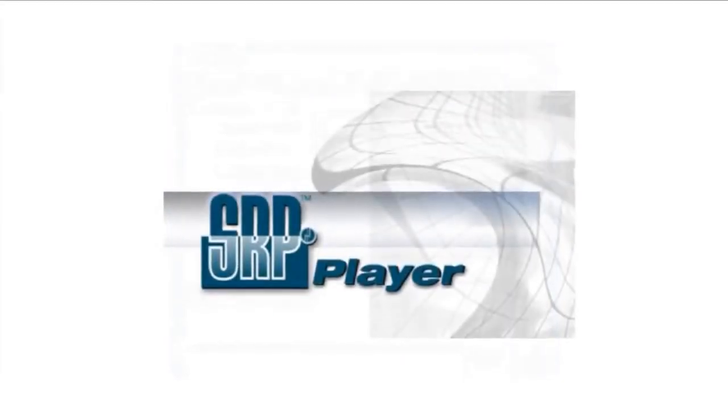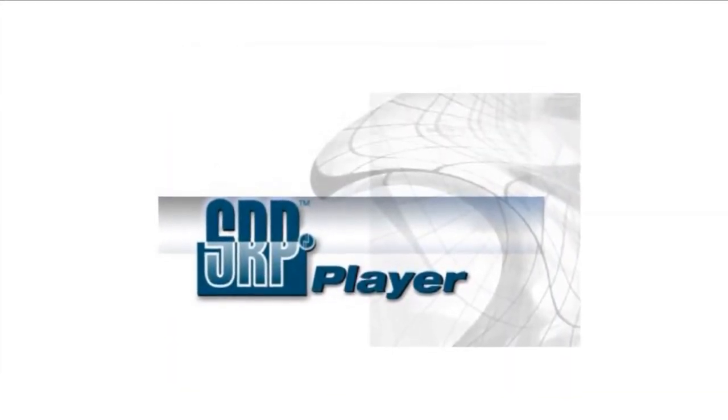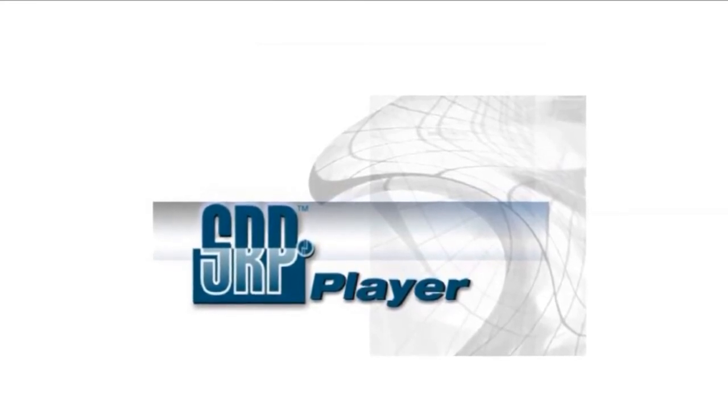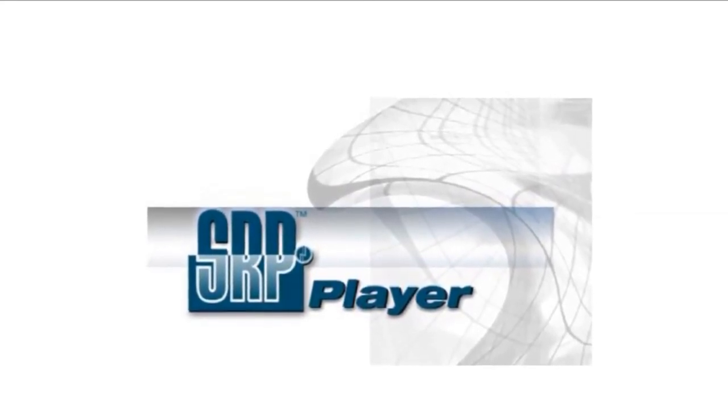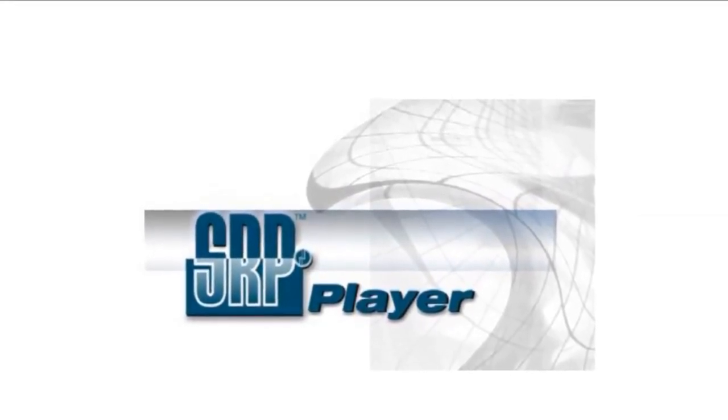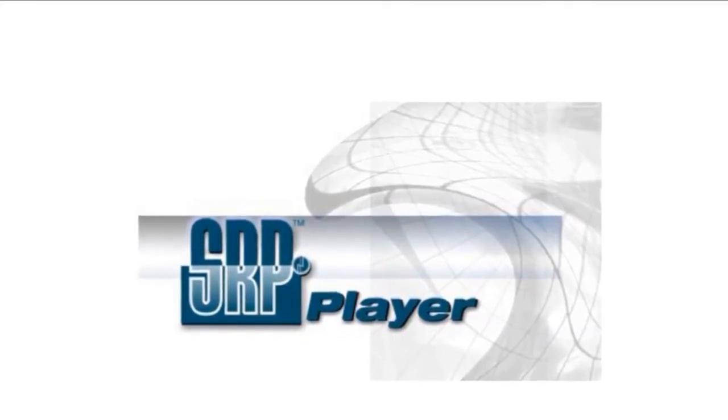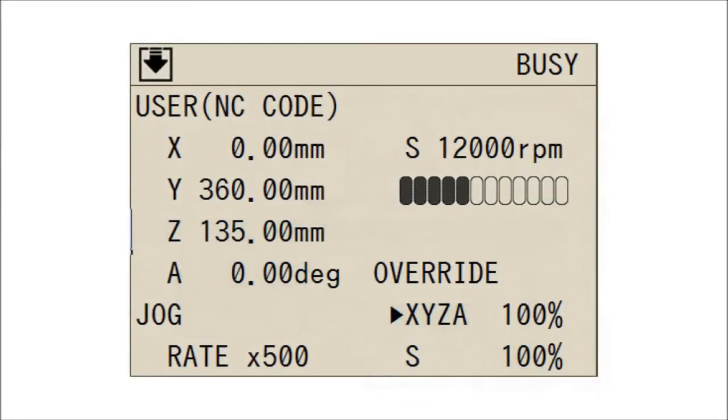You don't have to have extensive experience to use an MDX50 because each mill comes bundled with SRP Player, Roland's intuitive CAM software. More advanced users will be happy to know that the MDX50 is fully G-code compatible.